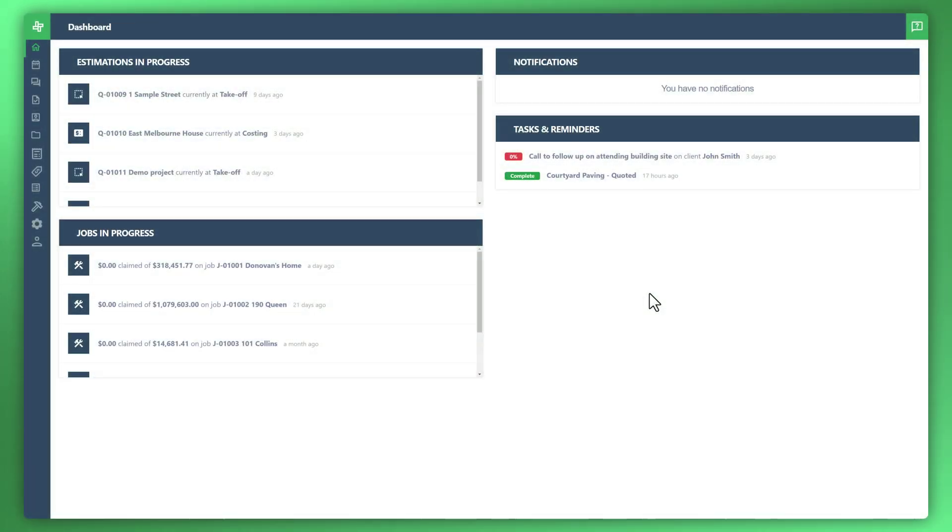Welcome to another WonderBuild tutorial. In this video I'll be taking you through how to manage your centralized documents. Let's get started.